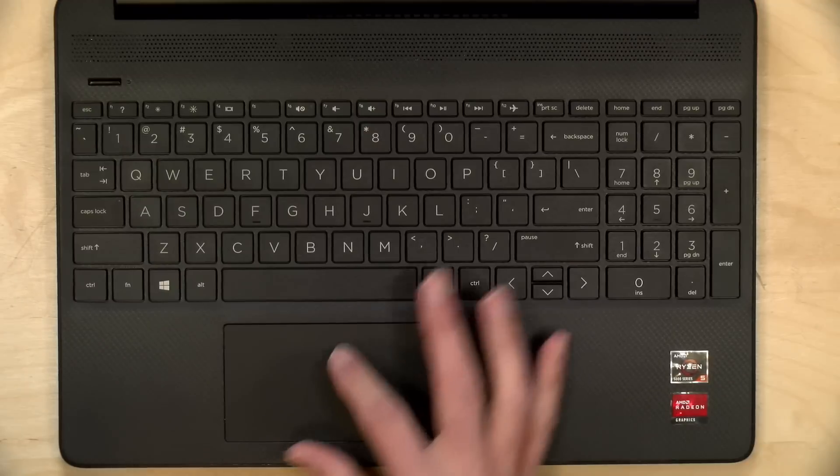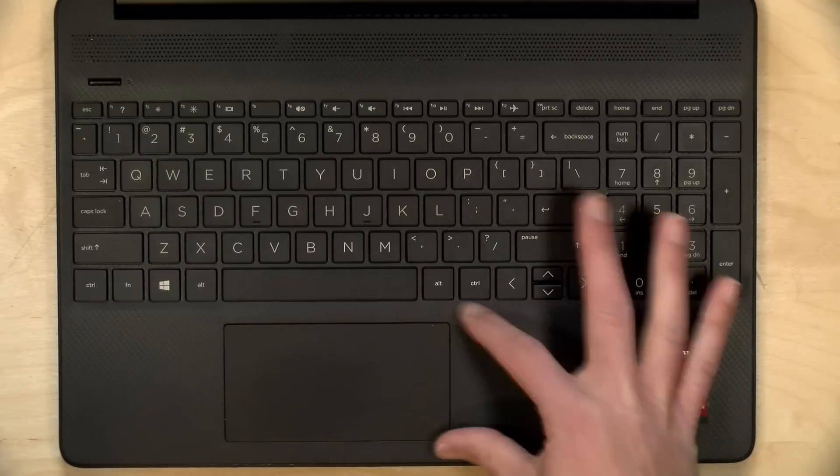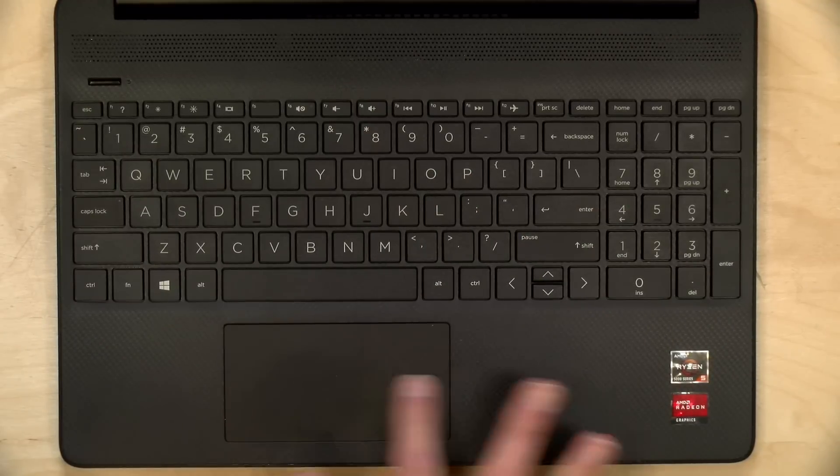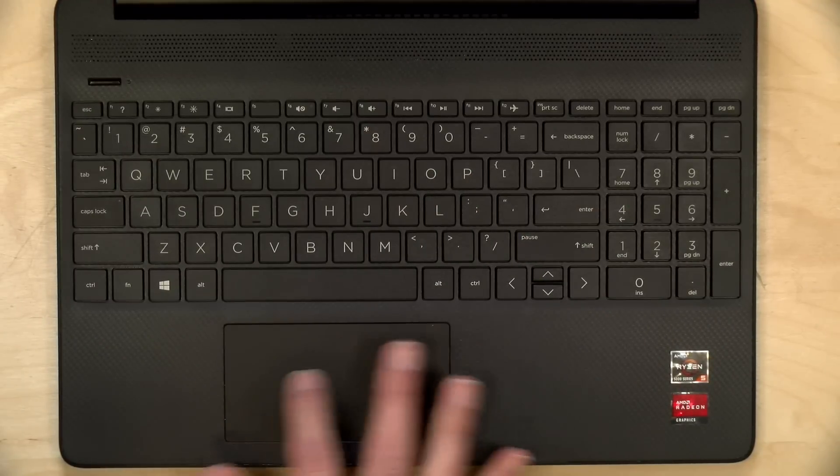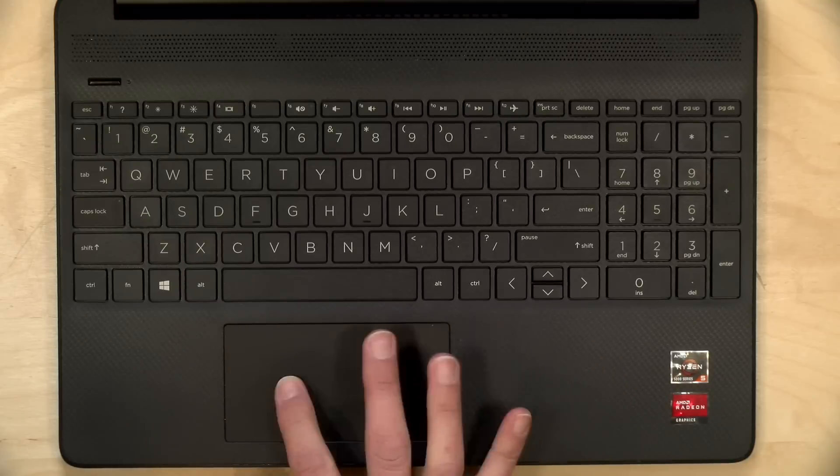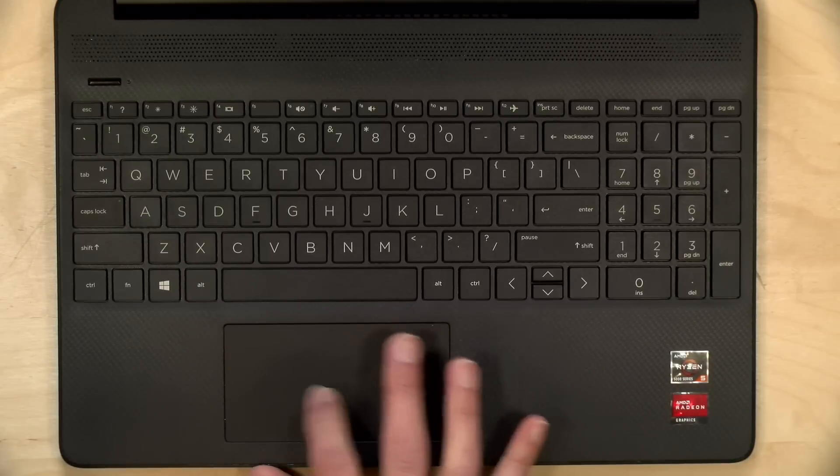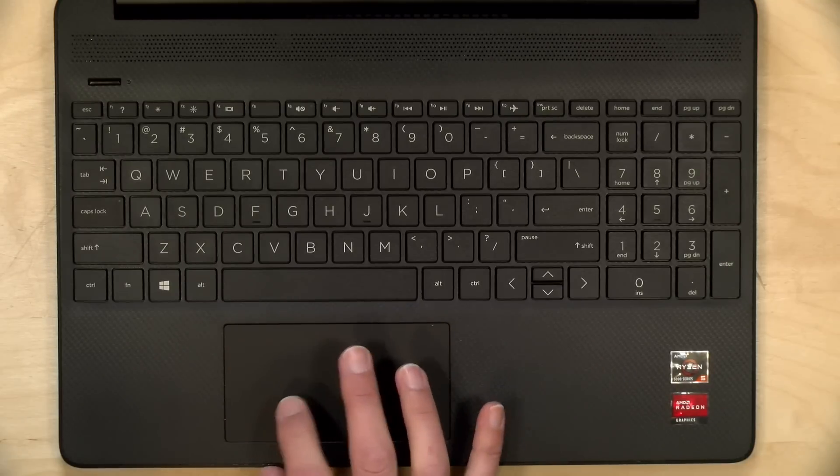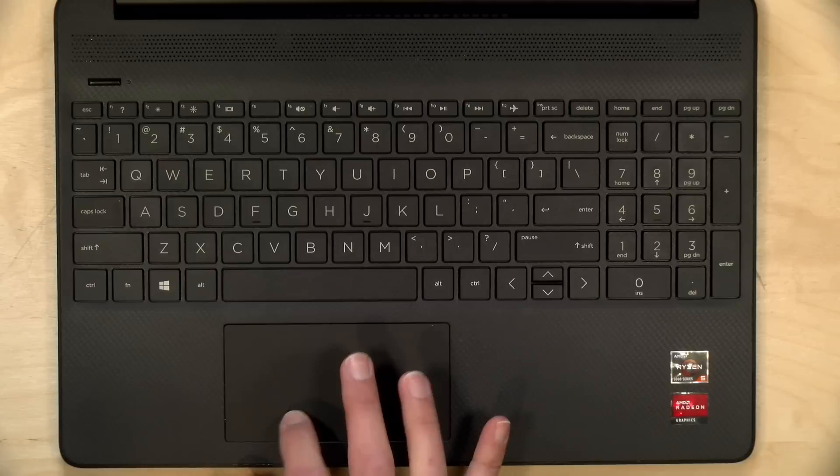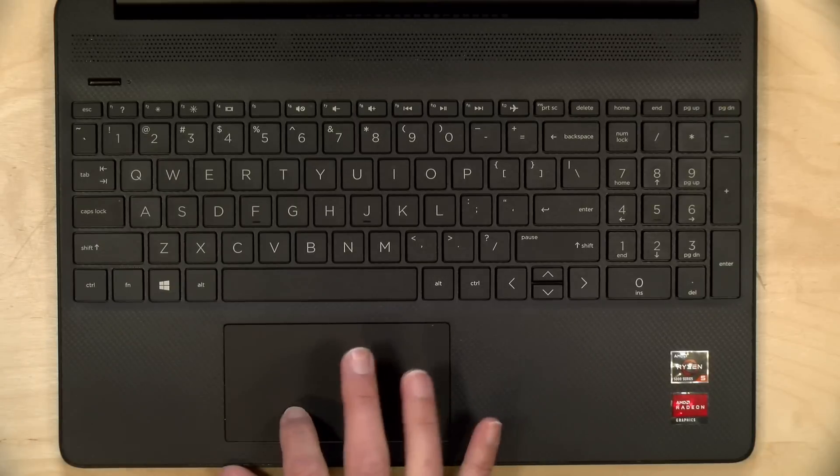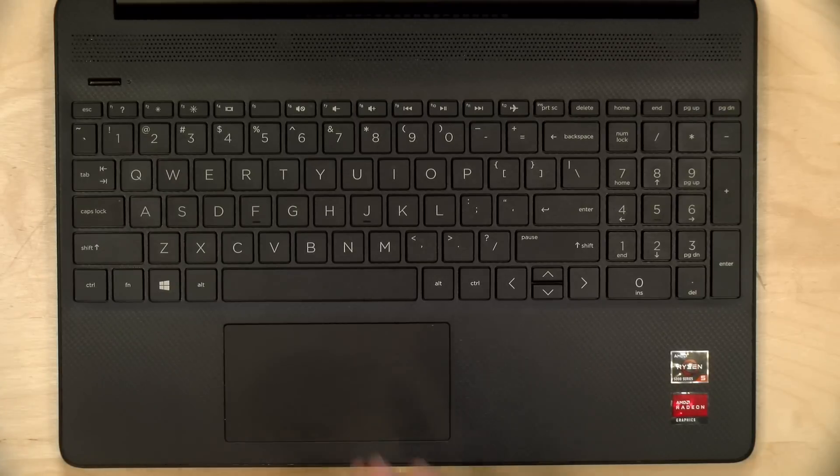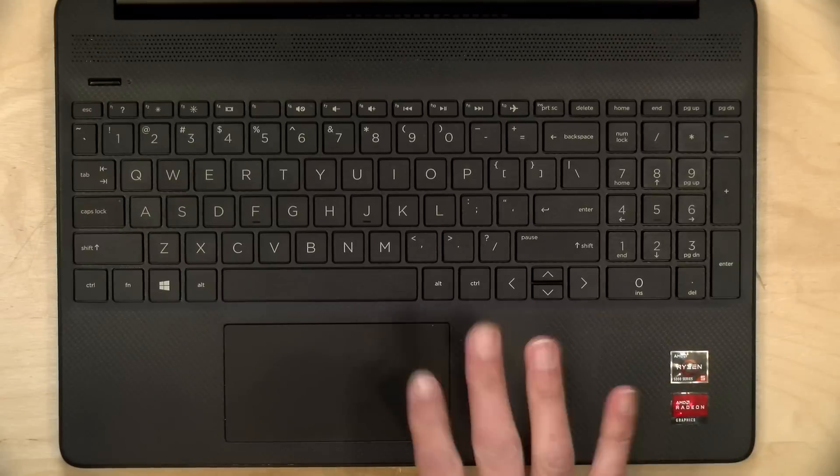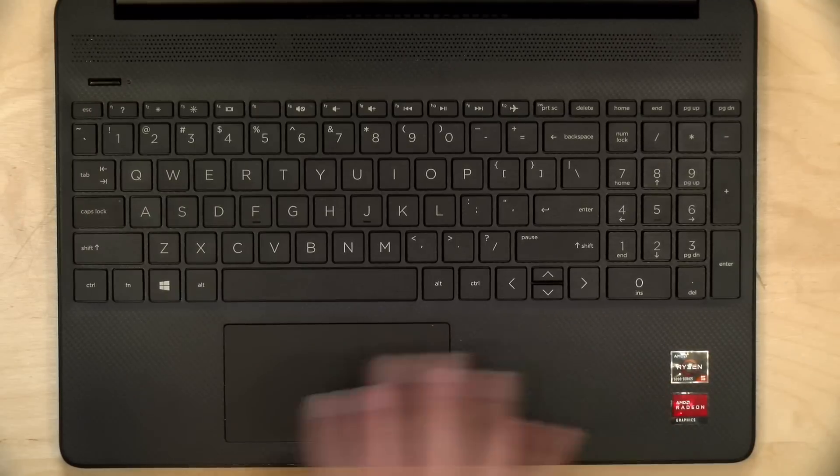The trackpad isn't bad. It's a little more narrow than I typically like, but it's got a good amount of horizontal width here to it, so it's tracking pretty nicely. It is a little springy. You'll feel your finger kind of spring back up from it when you click down, but not bad for a laptop in this category.